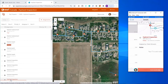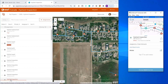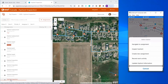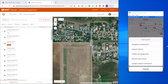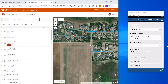I'll select this assignment that I've just created. I'll hit Acknowledge, then Start, and I can choose to inspect the hydrant. This opens my Hydrant Inspection form.